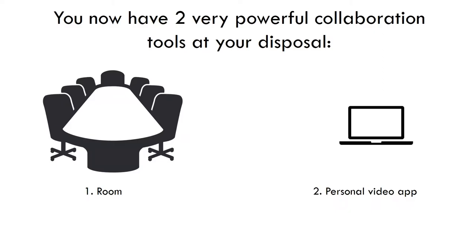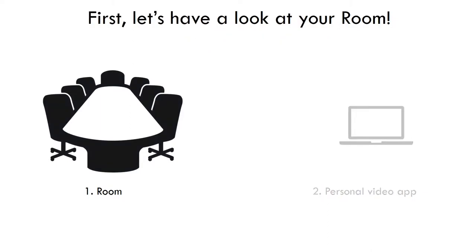With a user license on the VIDEXIO service you actually have two very powerful collaboration tools at your disposal. First of all, you have your own personal meeting room and you also have a personal video app. But let's start by having a look at your room.